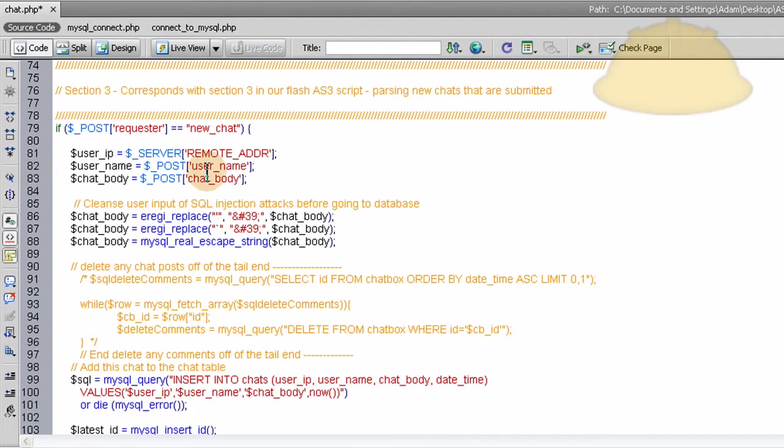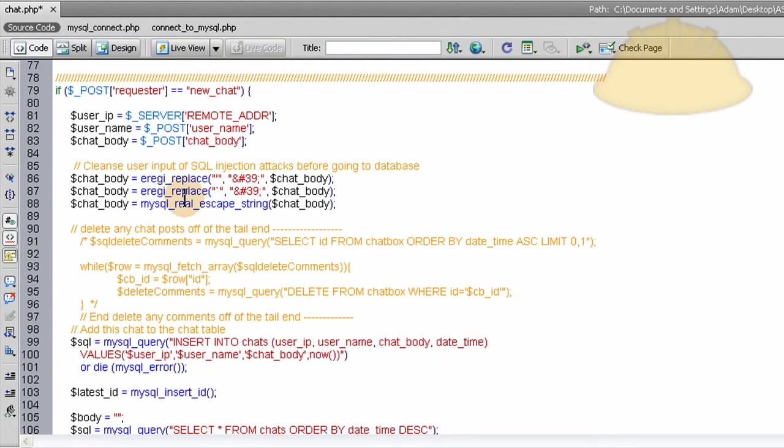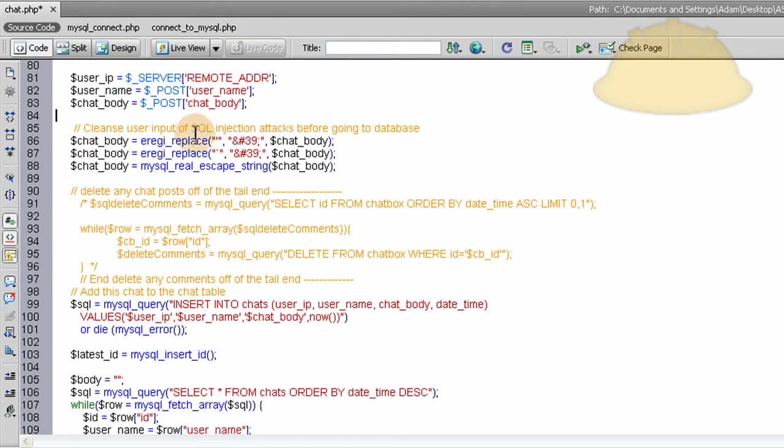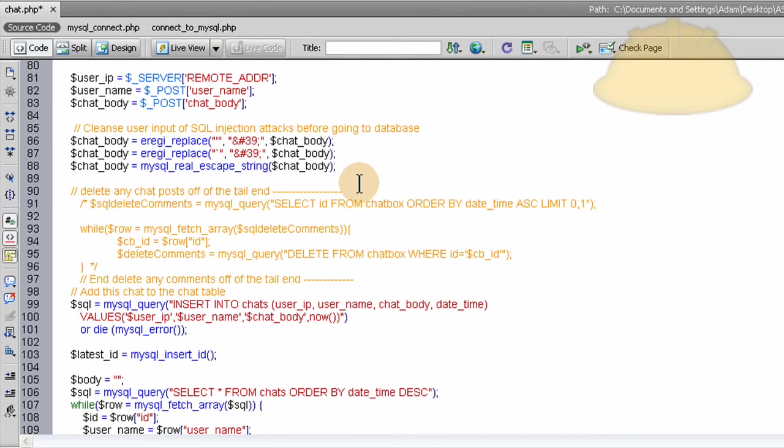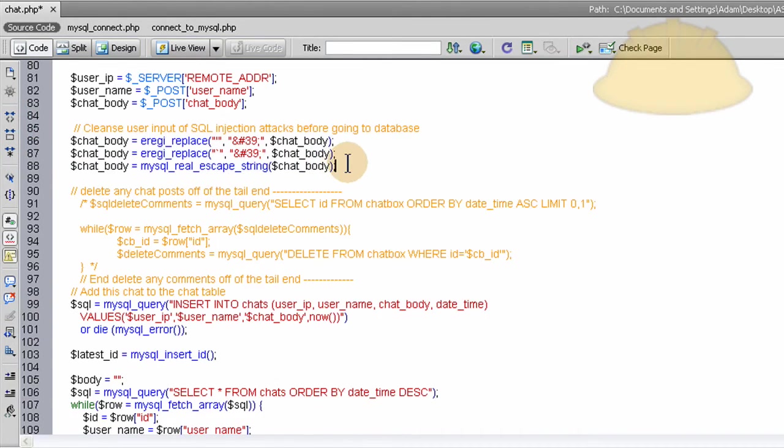Now, user name is what's posted from Flash. And the chat body is also posted from Flash when they press submit. So we get the user IP, the user name, and the chat body all stored up in variables here. And we run a little bit of filtering to prevent SQL injection attacks before going into the database, which there's a number of different ways you can do this. And I don't know if this is even 100% solid, but it seems to work for me.